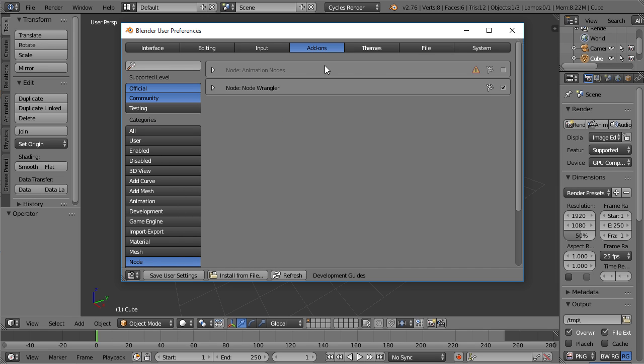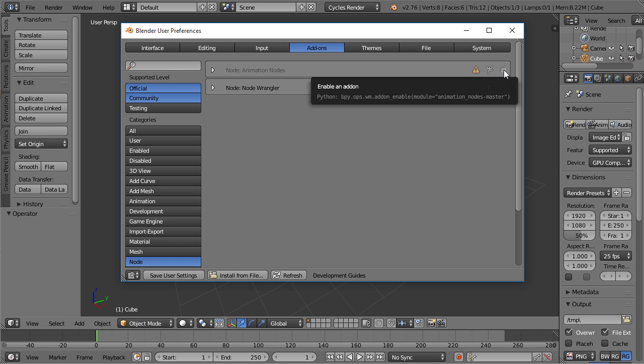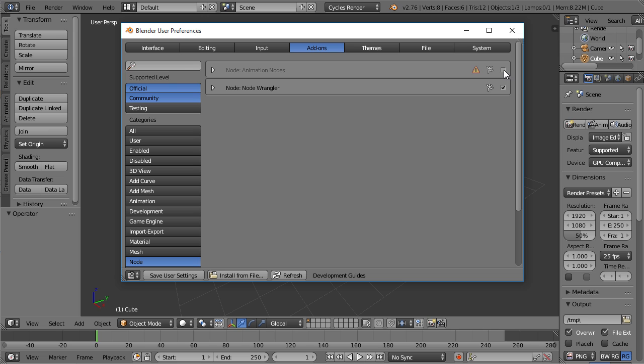You can see here, the animation nodes are here, but they're not active. So you need to activate them after installing them by checking this little box. This actually takes a little while, because there's so much stuff going on with the animation node. It's registering an entire new system, but you only need to wait for that once.